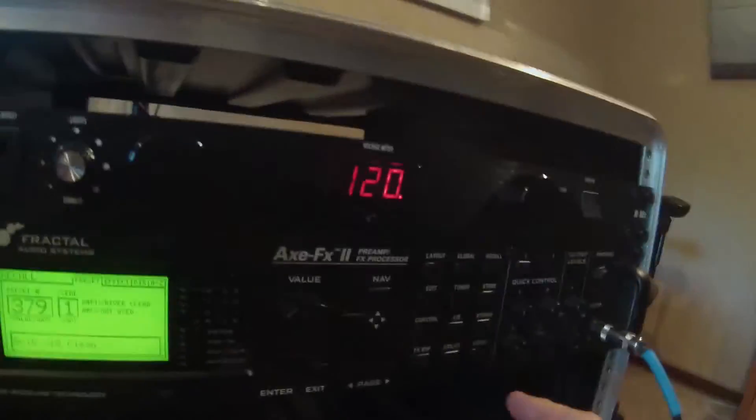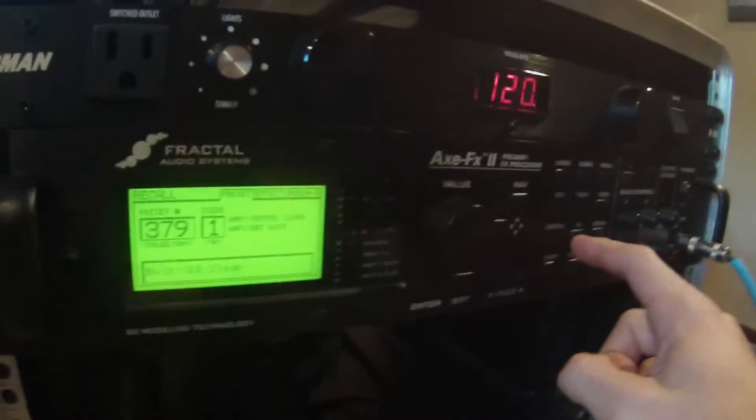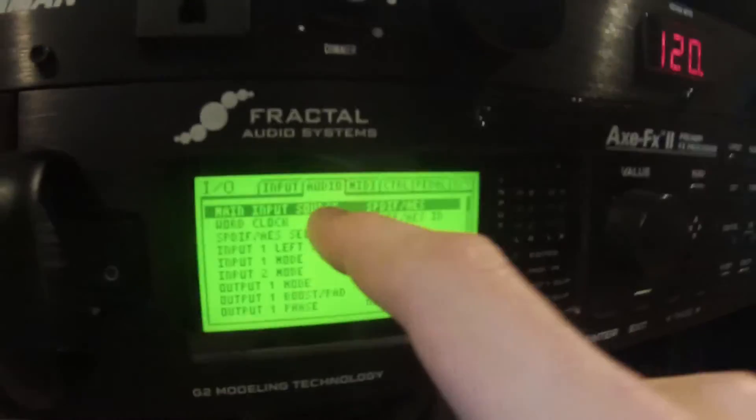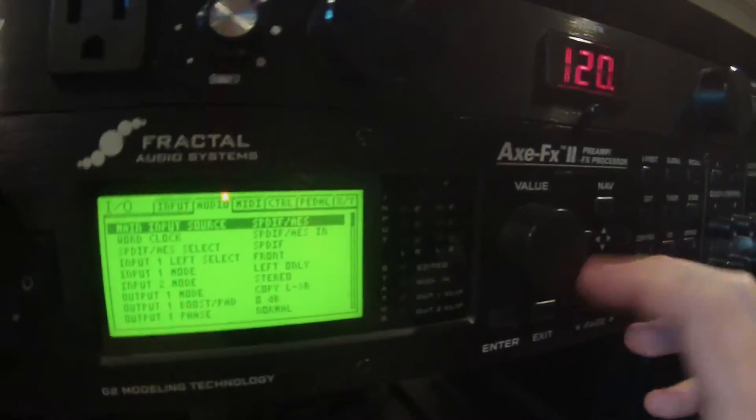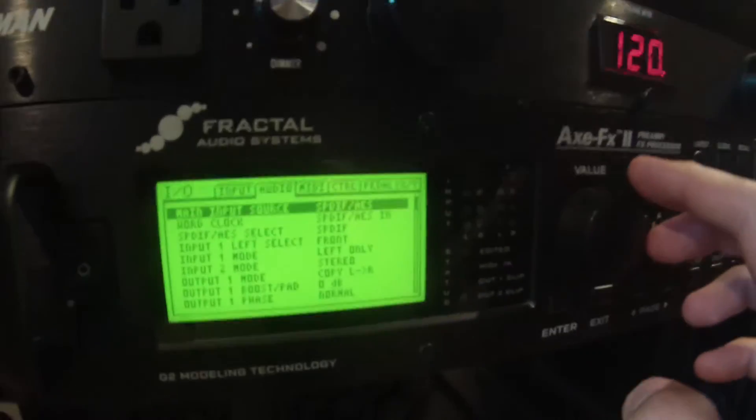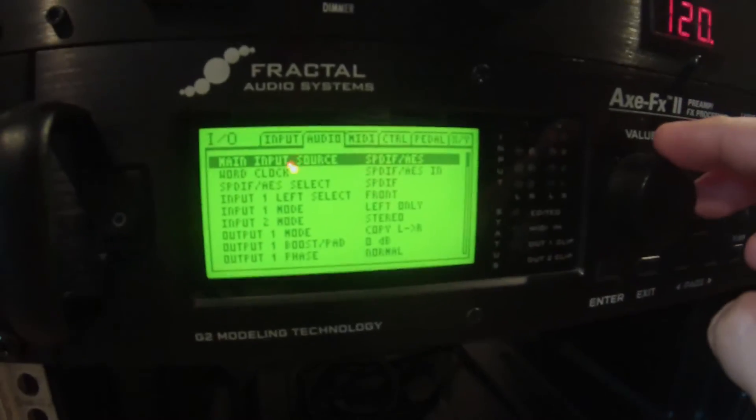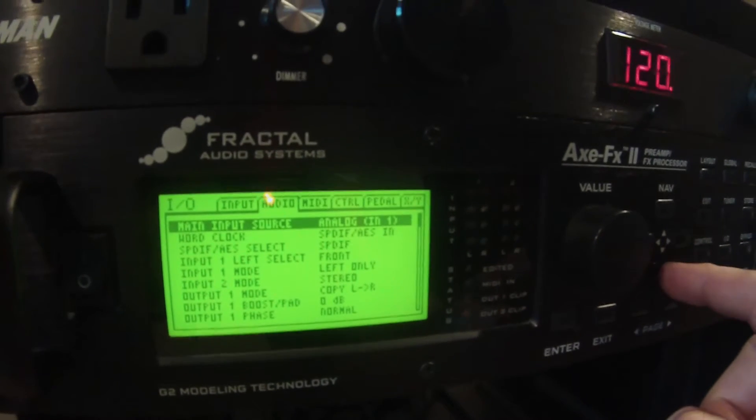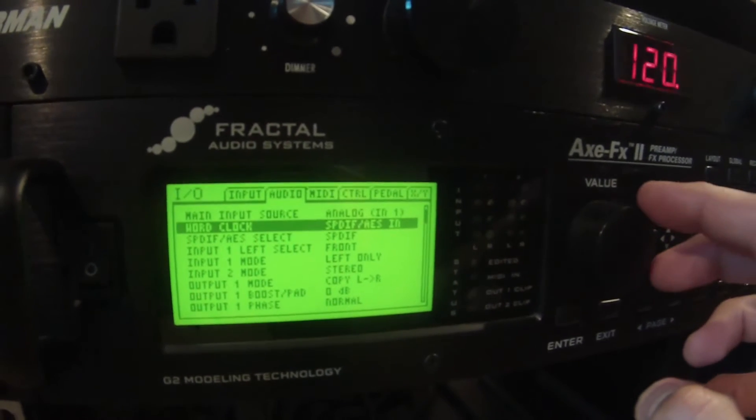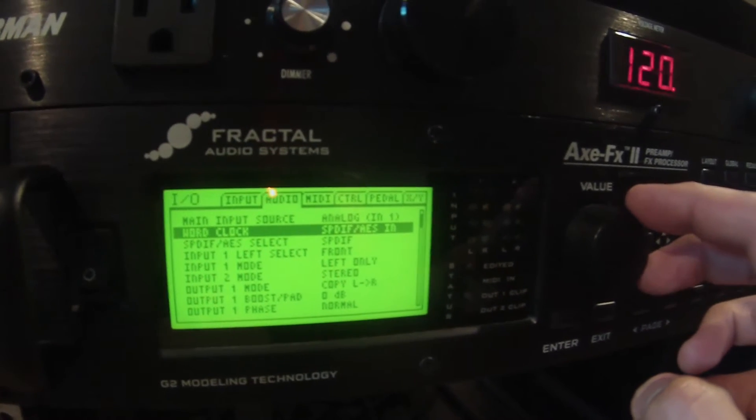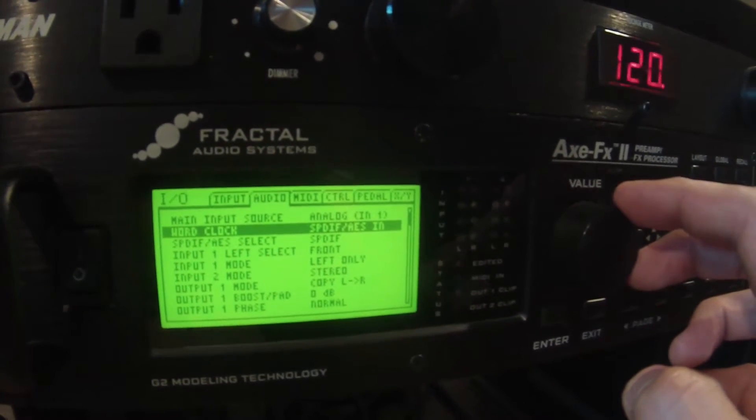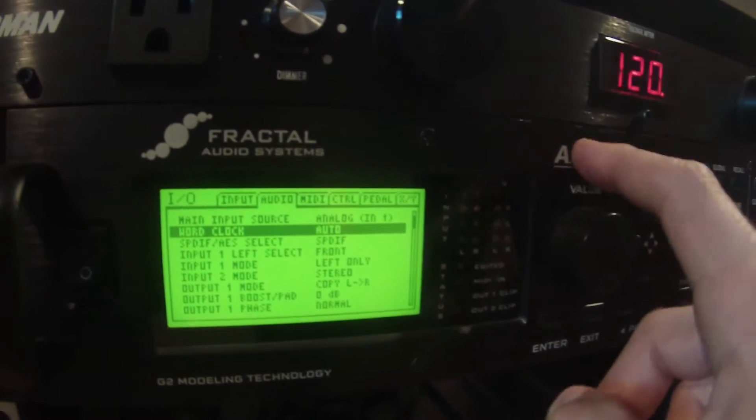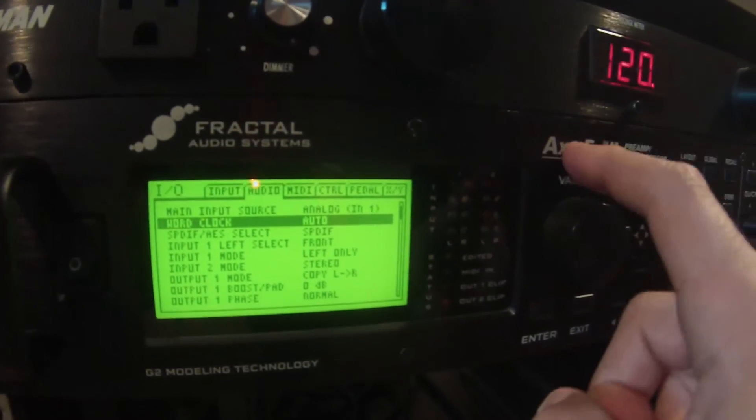The next thing we need to do is set up the Axe FX and Scarlett Mix Control to record our wet and dry signals. First, I'm going to go to the front of the Axe FX, hit input/output, and change my main input source to analog. I'm going to change the world clock to auto so that the Axe FX is the master device in this situation.